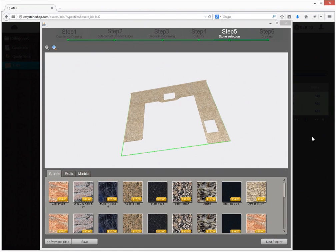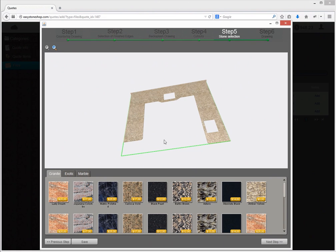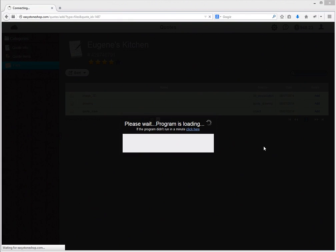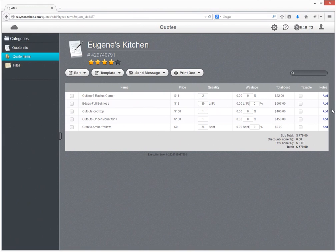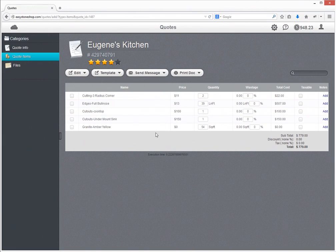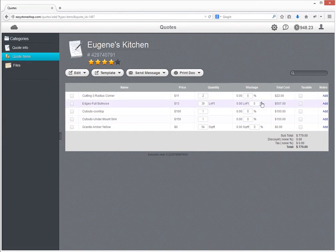After we save the quote, all the information about it will be saved to the Quotes module of your EasyStoneShop account. Here you can see the list of products and services chosen. All the data can be edited.